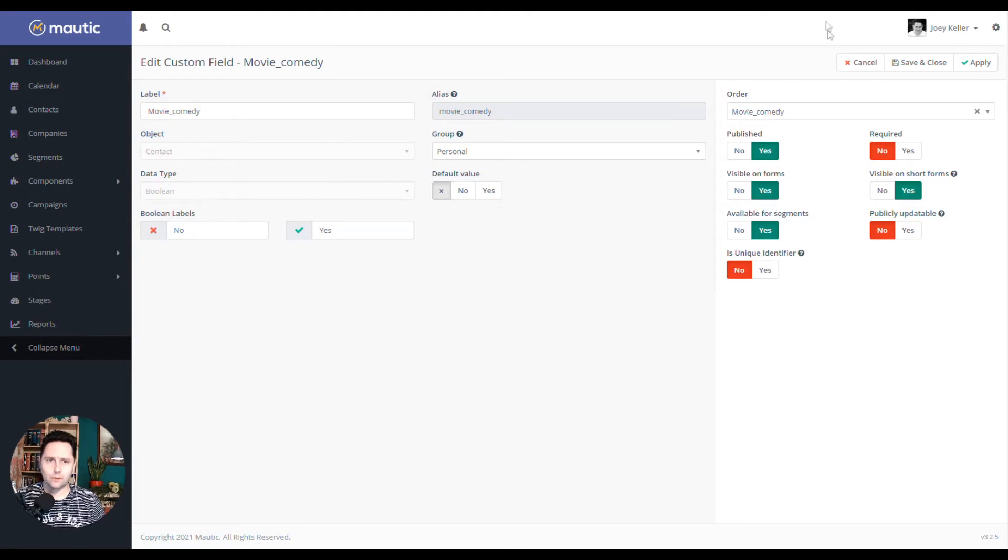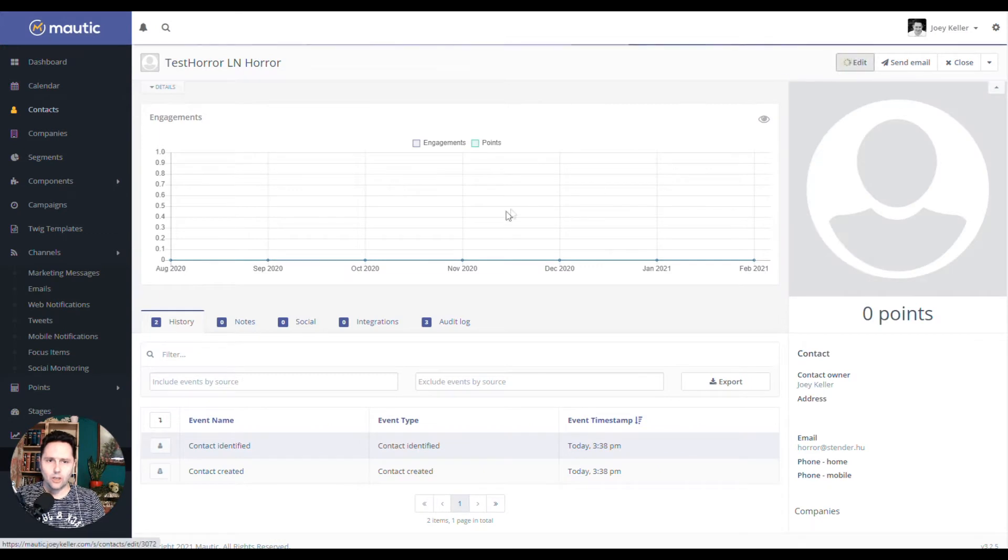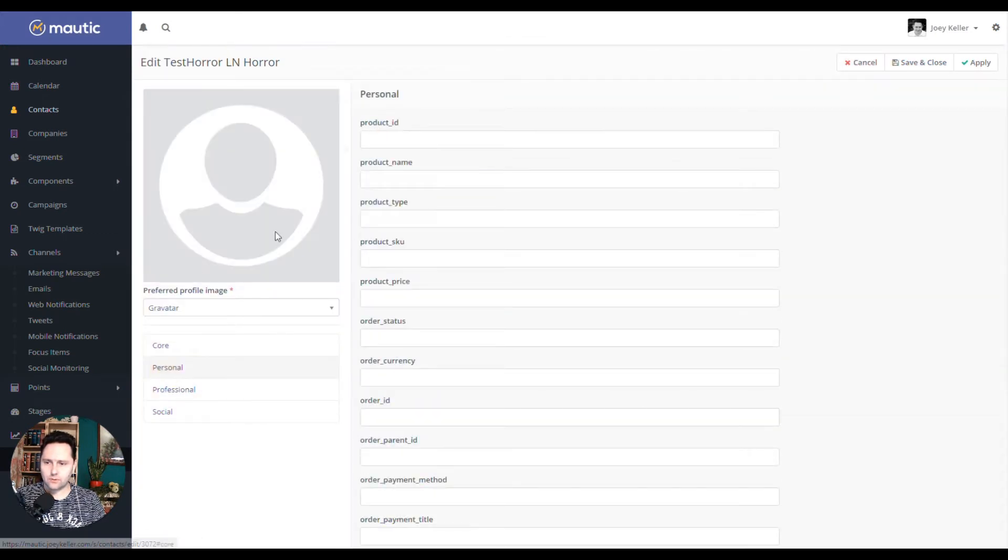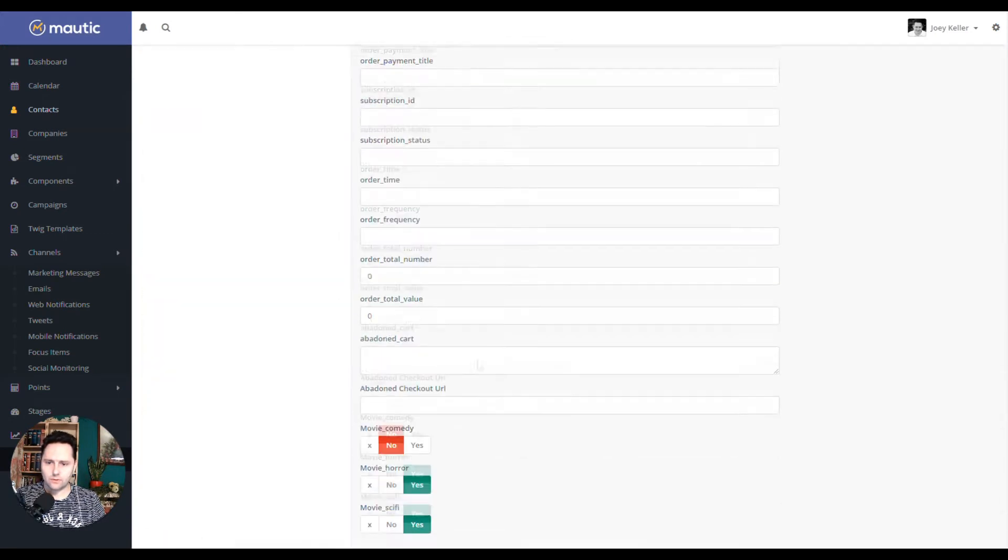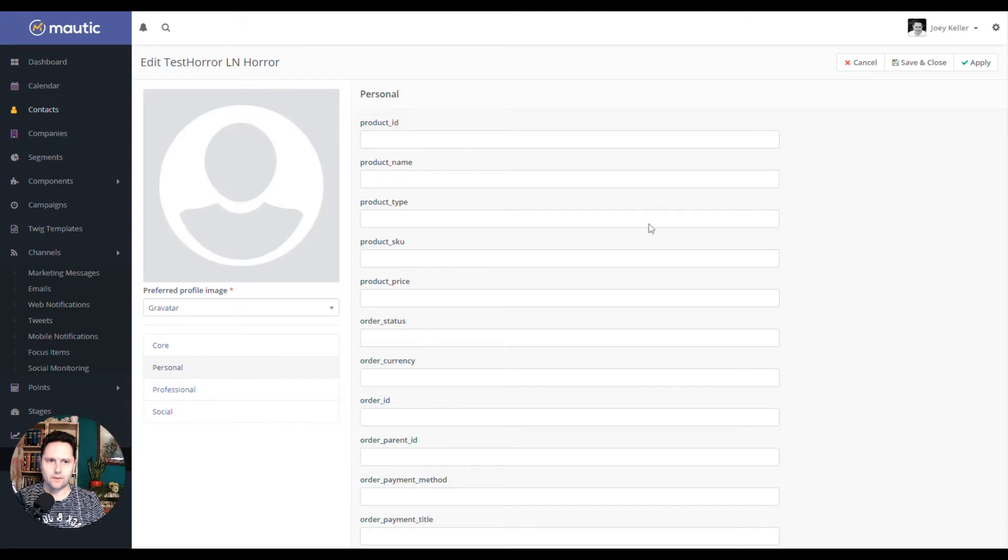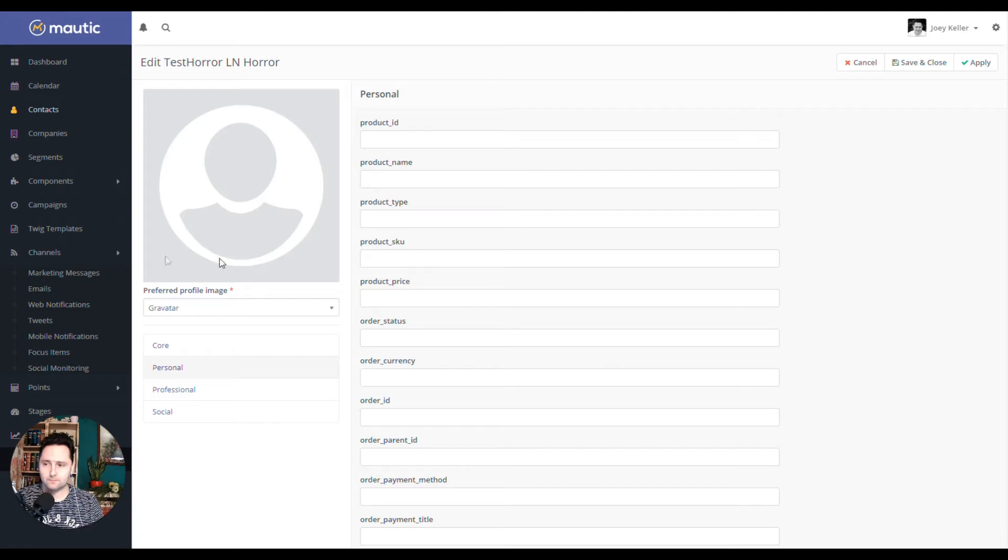I also created a couple of customers. And I just for these test customers, test contacts, I just chose a combination. So Mr. Horror Lover loves horrors and sci-fis. And I also have two more who like, who have different preferences.